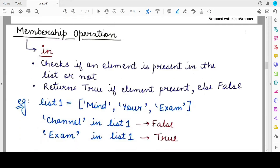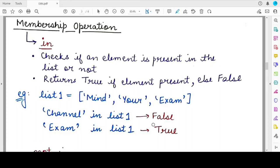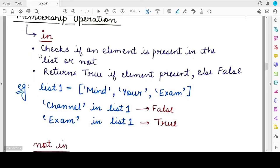Now, the membership operation on lists. Just like with strings, there are two kinds of membership operations possible. The first is the 'in' membership operator, and the second is 'not in'. The 'in' operator is used to check whether a particular element is present in that list. If the element is present, the return value is True; otherwise it is False. For example, if list1 has three string elements: 'mind', 'your', 'exam'.